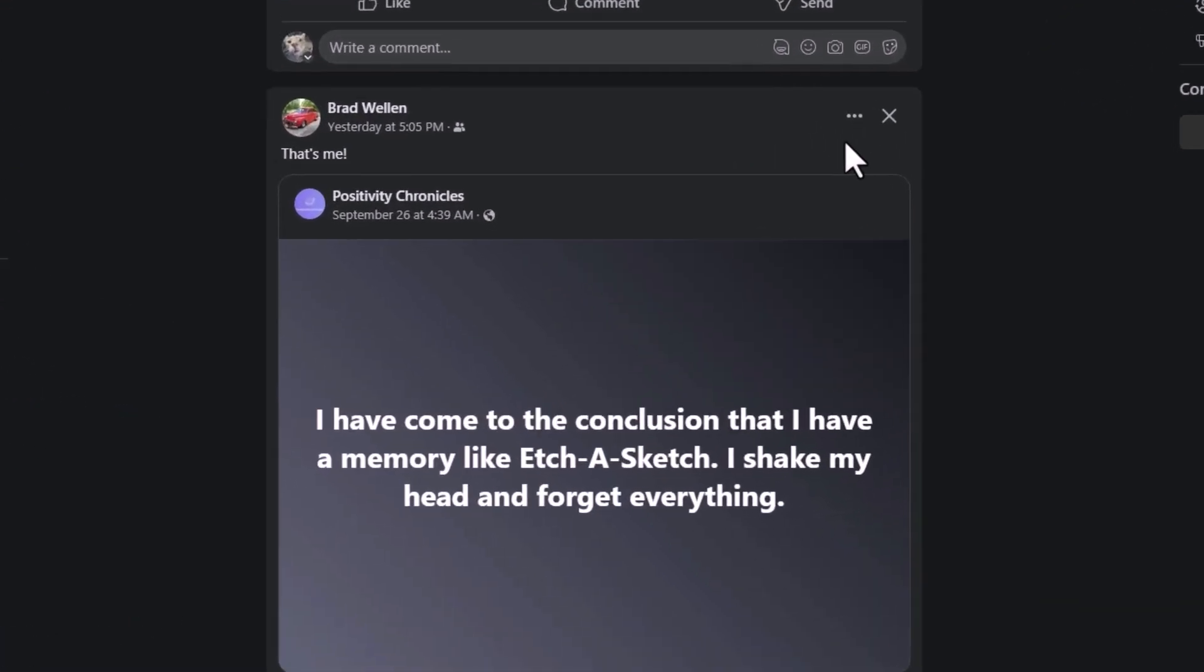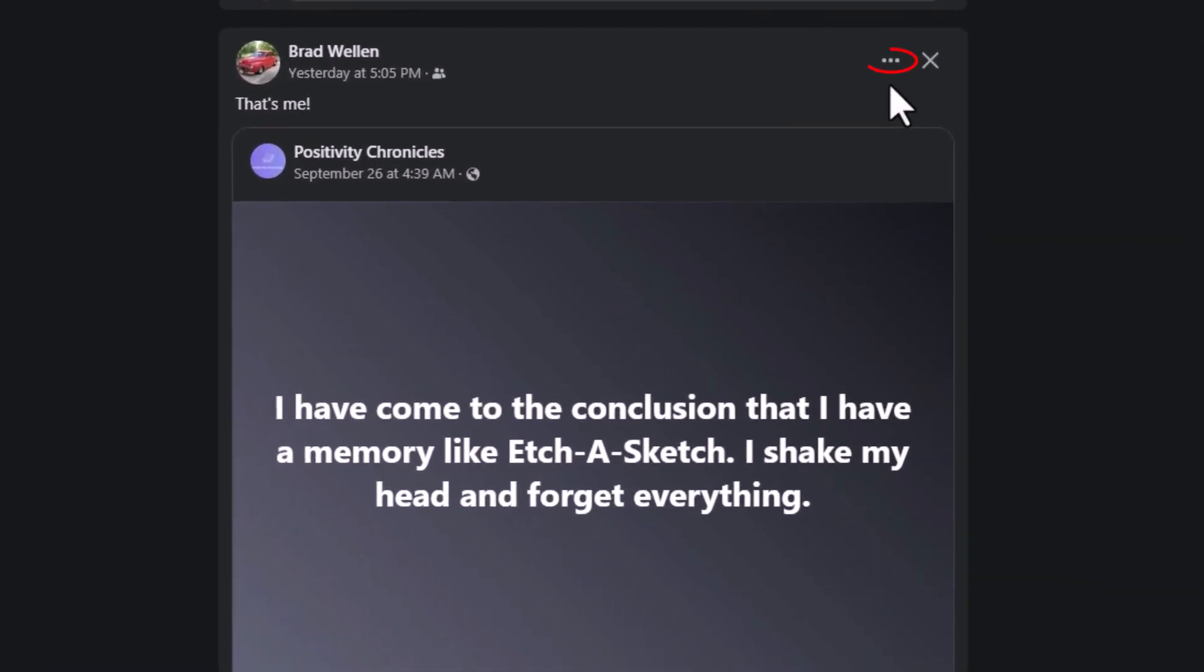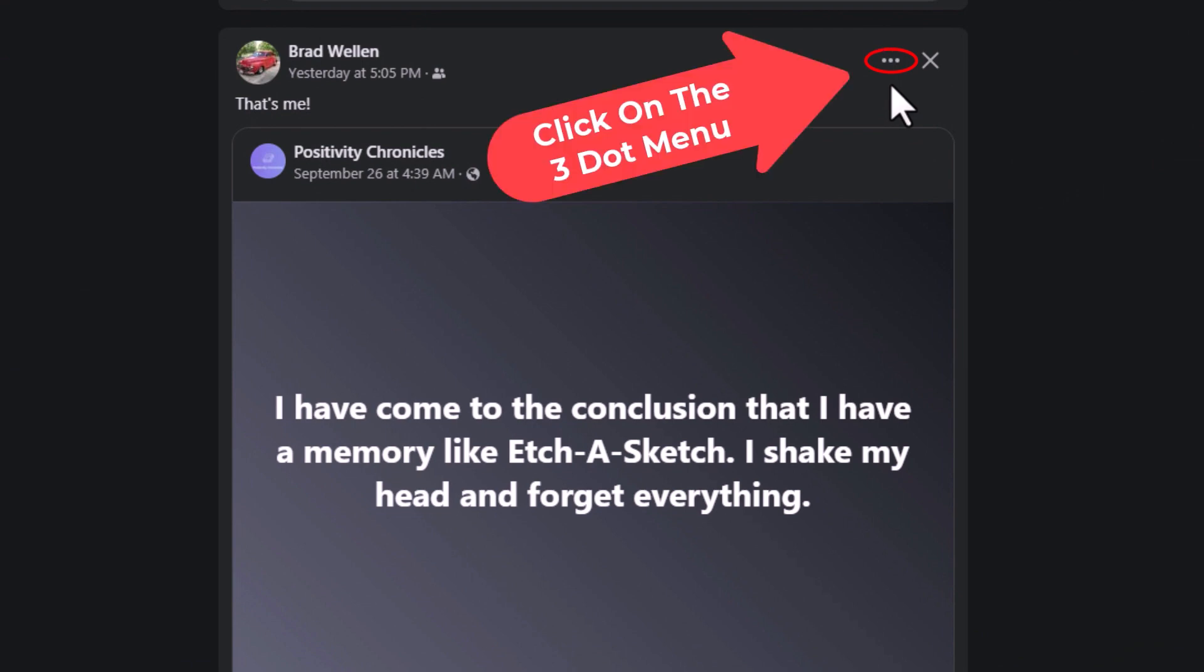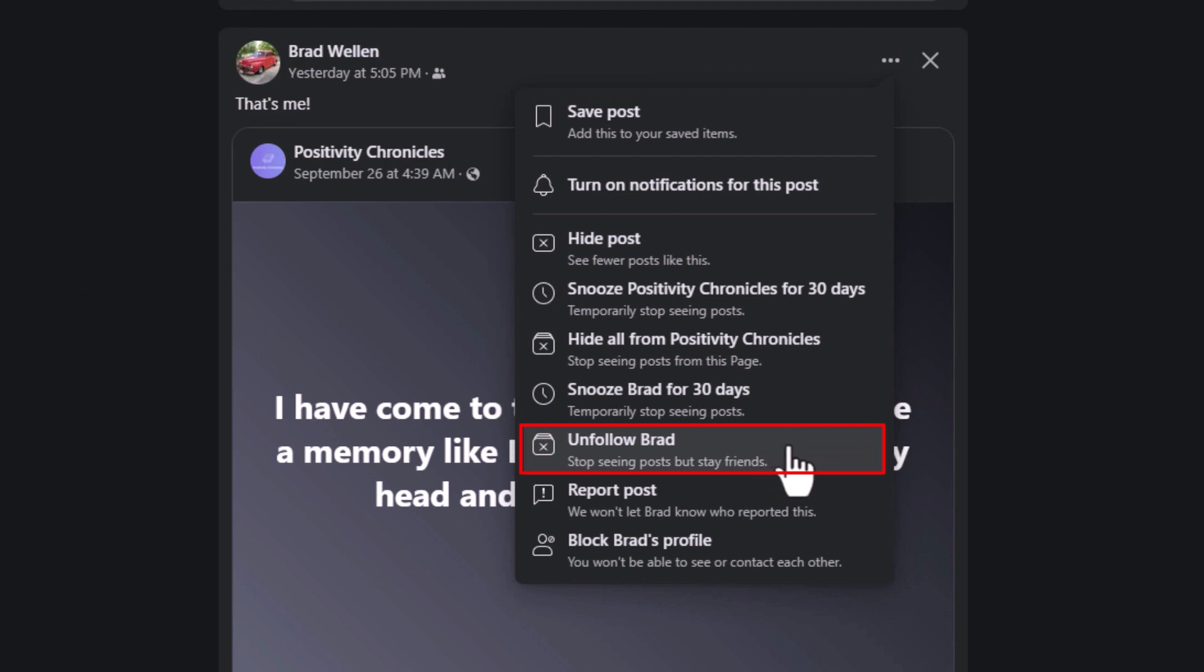the right. You'll see a three-dot hamburger menu over here. You want to click on that, and then you go down to where you see it says unfollow. It will tell the person's name - unfollow